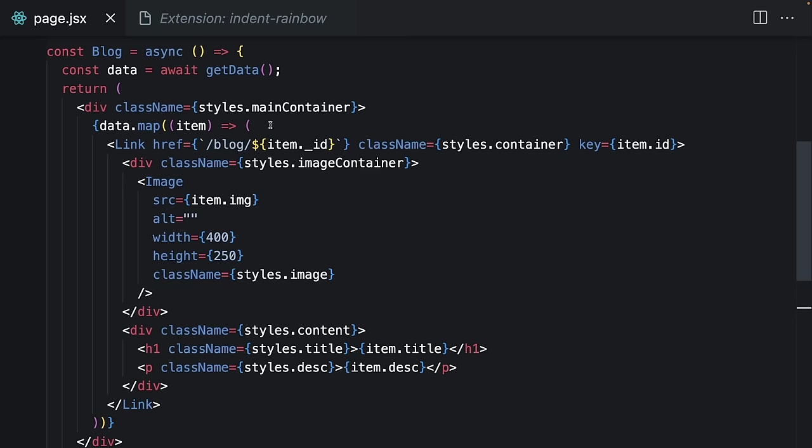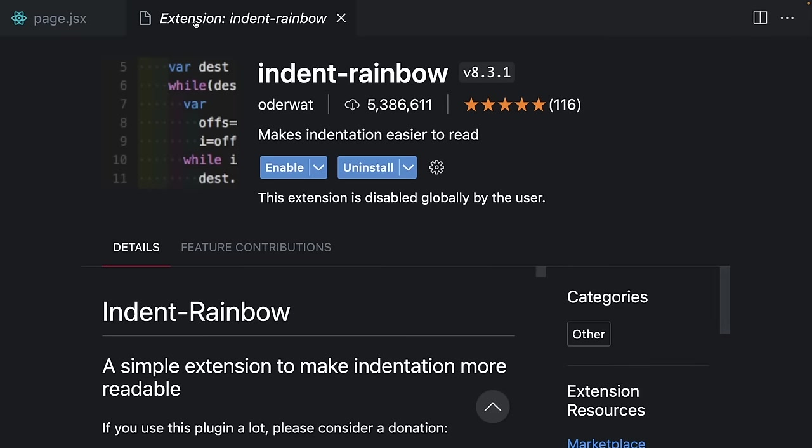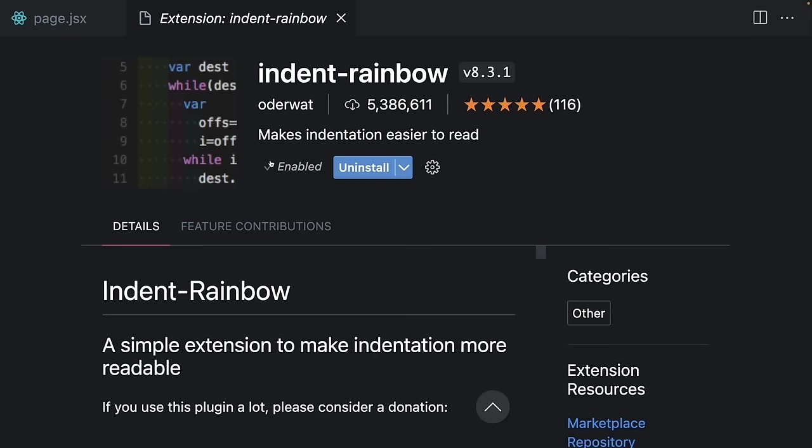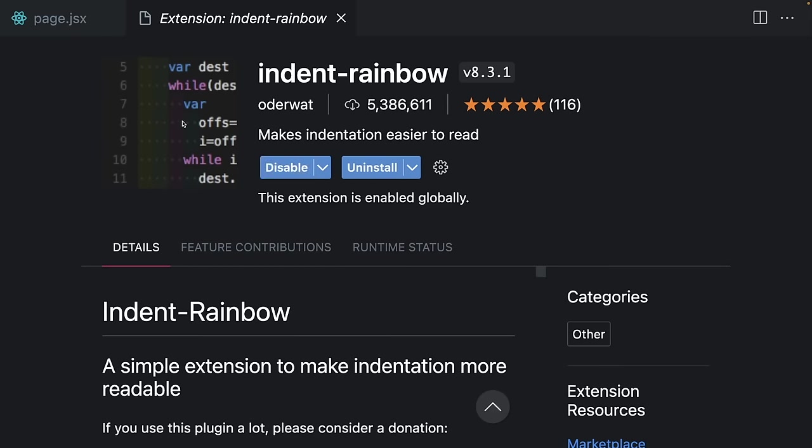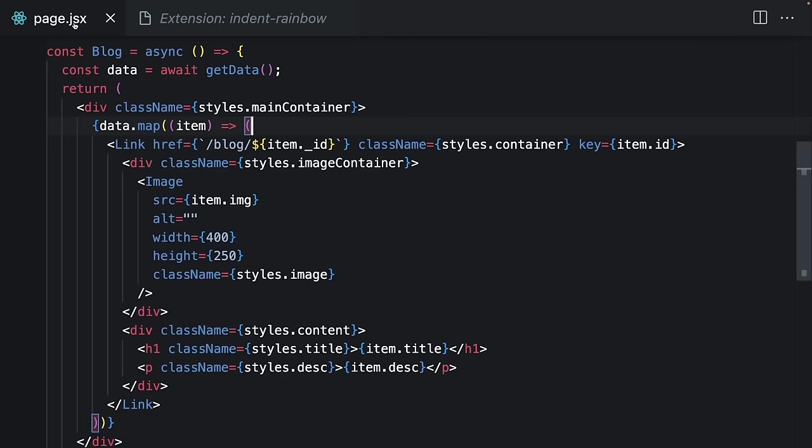To find out where your code blocks end, you have to click the first bracket and check the other one. But thanks to this extension, the only thing I should do is follow the color.